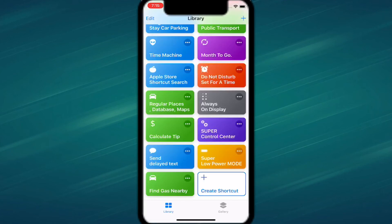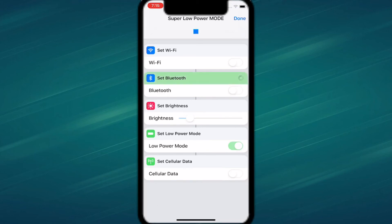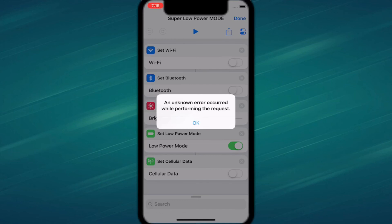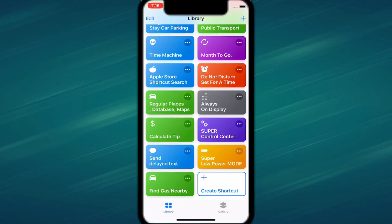We also have Super Low Power Mode. It's like regular low power mode but goes further — it turns off Bluetooth, brings brightness all the way down, turns on low power mode, and disables cellular data. It turns off Wi-Fi and Bluetooth and drops brightness to save as much battery as possible.